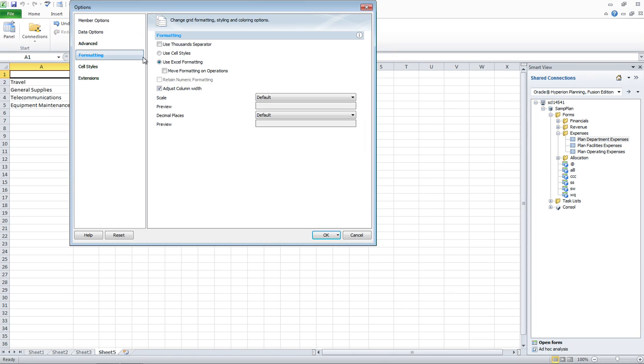And if I go over to formatting, I want to make sure Use Excel Formatting is on. And I'm going to turn off Adjust Column Width. It's great for forms, great for certain situations. In this situation, I want it off.